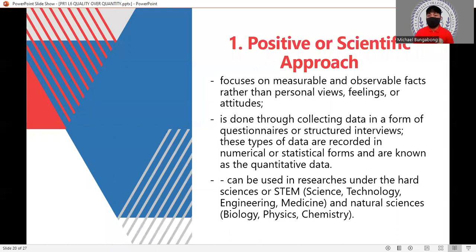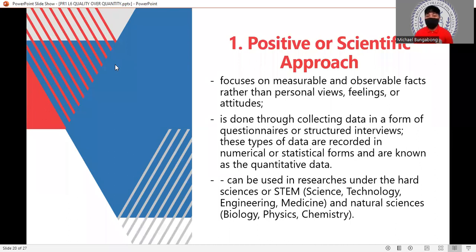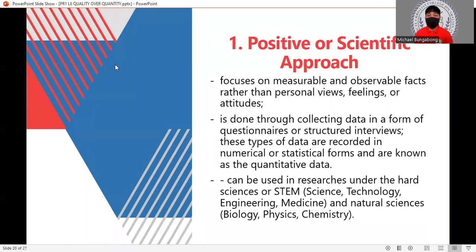The positivist approach is the scientific approach. It focuses on measurable and observable facts rather than personal views, feelings, or attitudes. Anything that could be observable, we call it a scientific approach. It is also done through collecting data in the form of questionnaires or structured interviews.